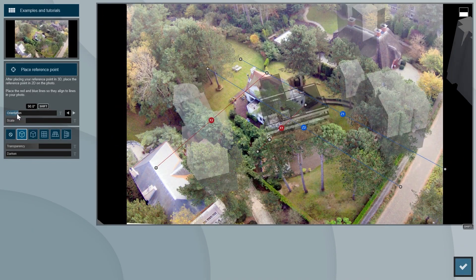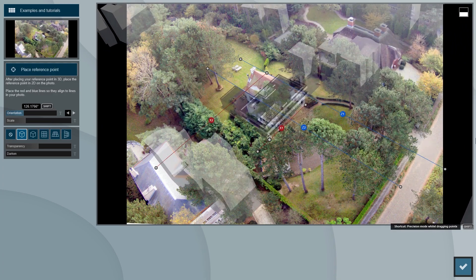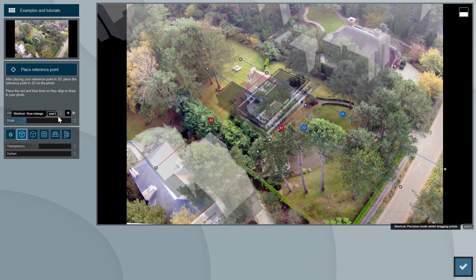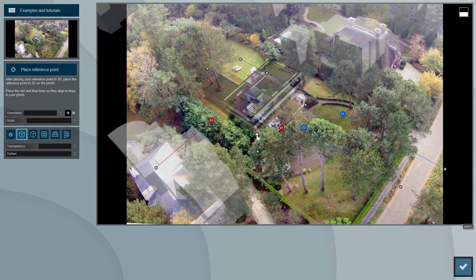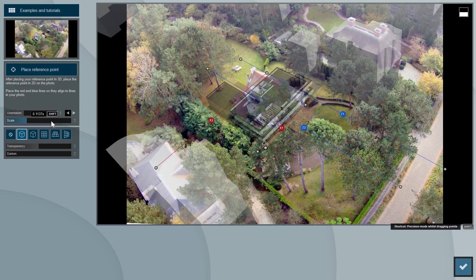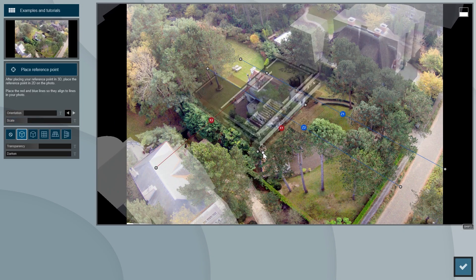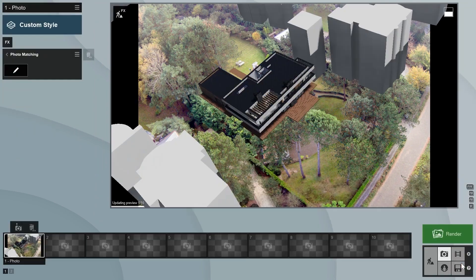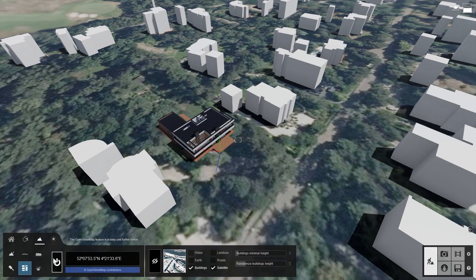Rotate and scale the model until it matches the photo. As you can see, you can use the OSM objects as references to get the scale right. Use the base of these objects for reference, as their height data is not set correctly in OpenStreetMaps. Press the Shift key while adjusting the scaling slider for more precise control. Now that it looks decent, let's go back into our editor mode and hide the OSM objects so that they don't show up in the photo matching.